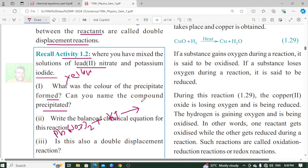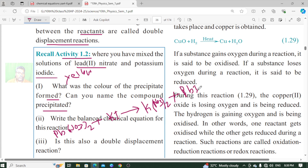The other reactant is potassium iodide, written as KI. So the reaction involves Pb(NO3)2 + 2KI. This gives us the balanced equation. Yes, this is the balanced equation for the double displacement reaction.